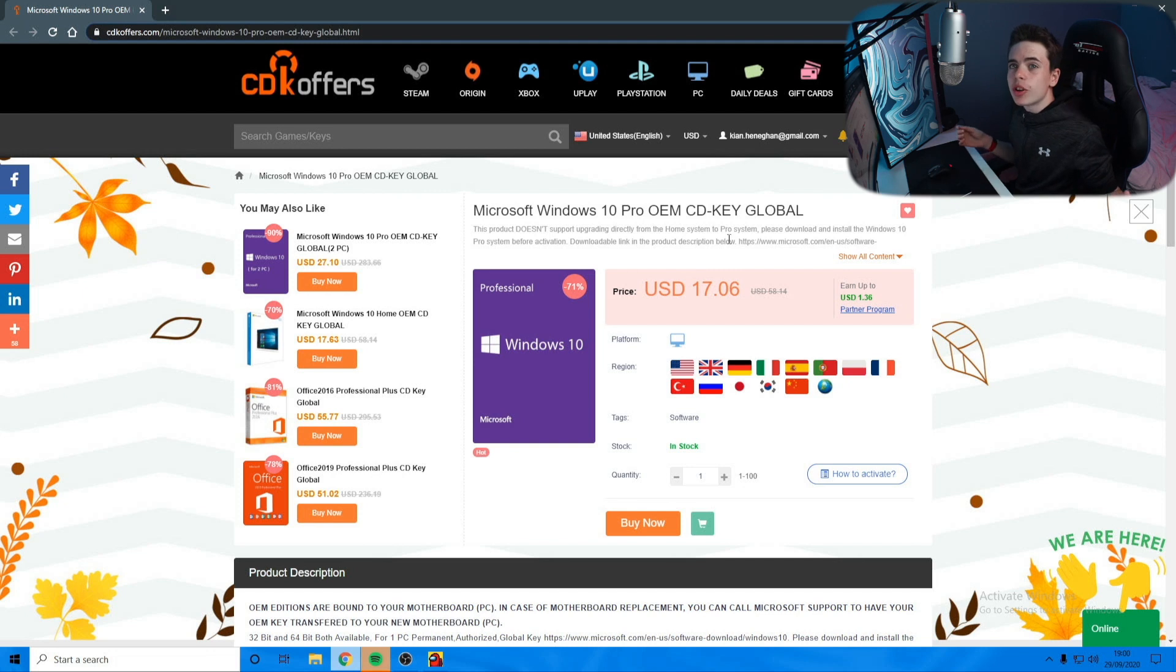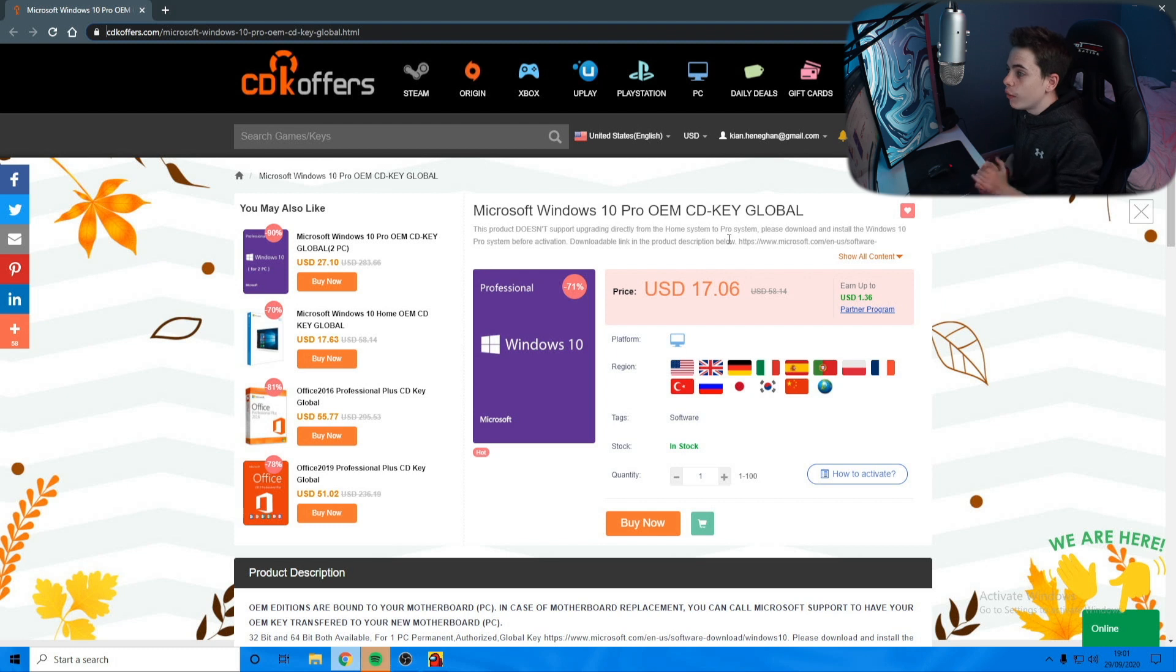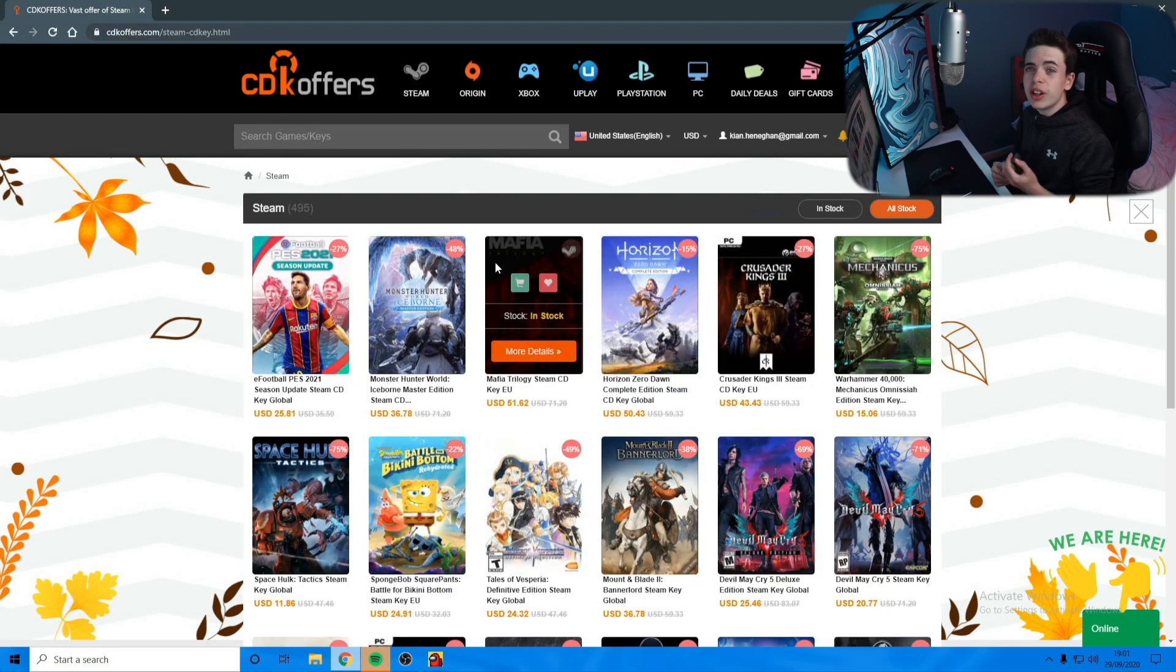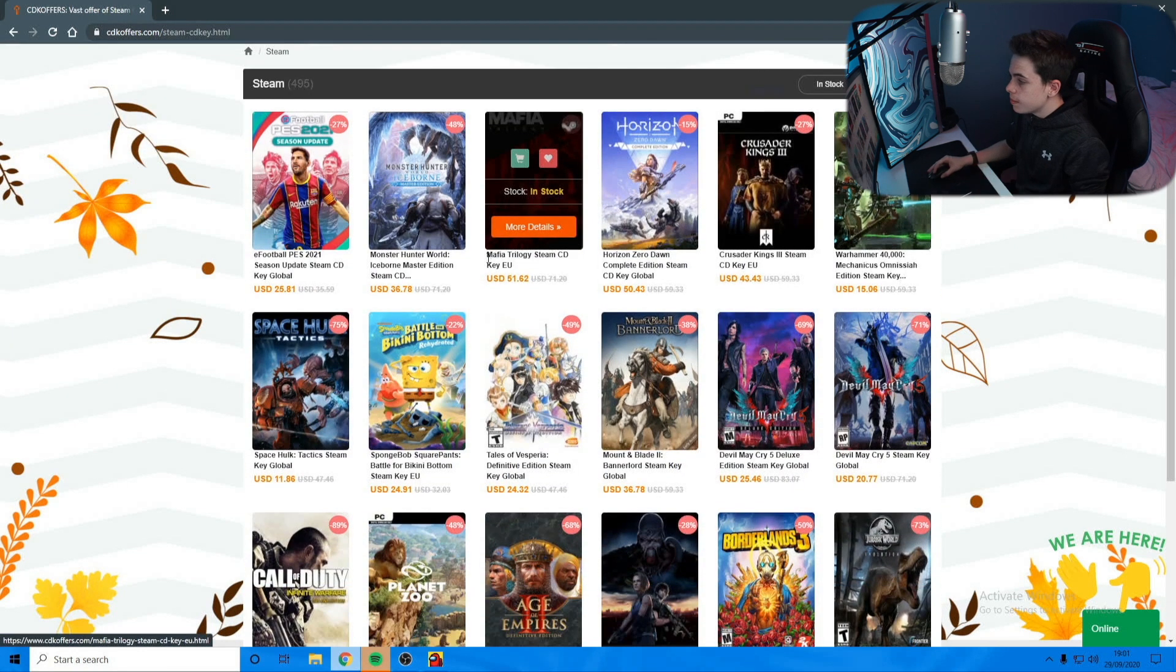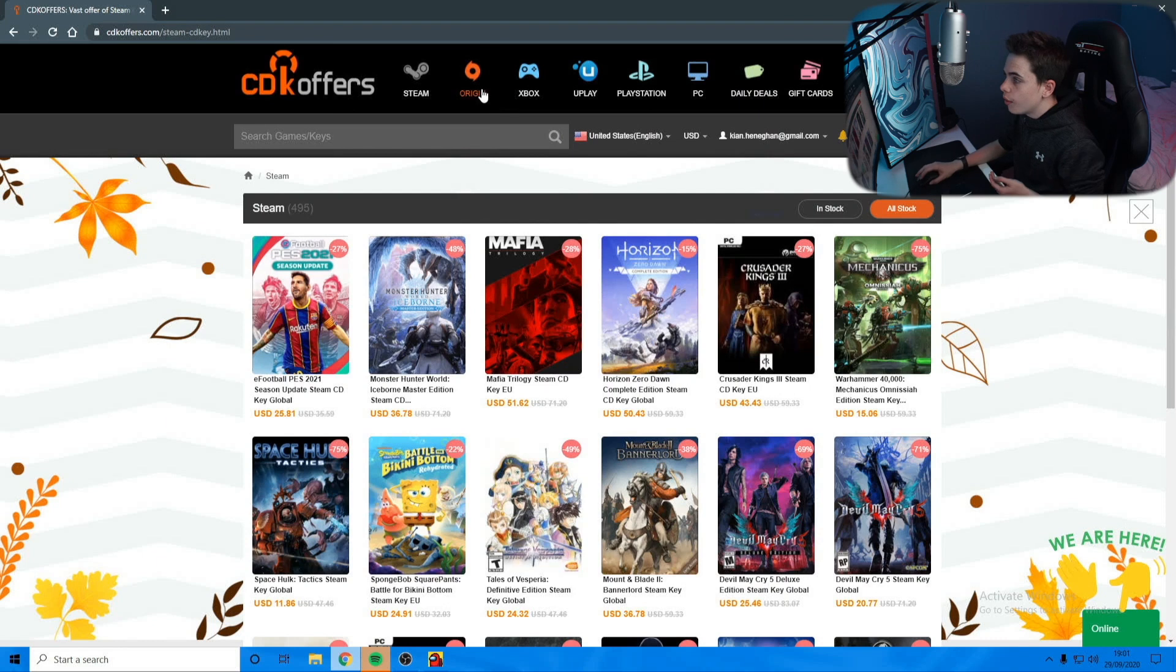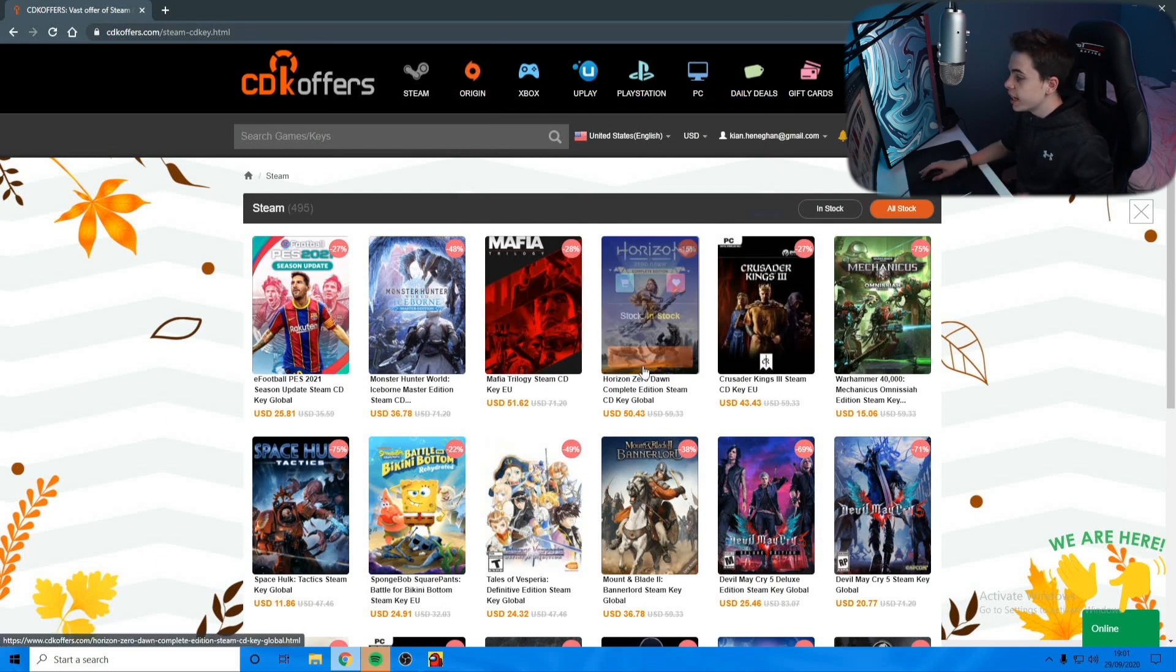Click on the link in the description and it will bring you to this website. The company is called CDKOffers. Not only do they do offers on Windows 10, they also do offers on Steam games, Origin, Xbox, PlayStation, and PC. There's also daily deals. It's a really good website if you want to get stuff discounted.